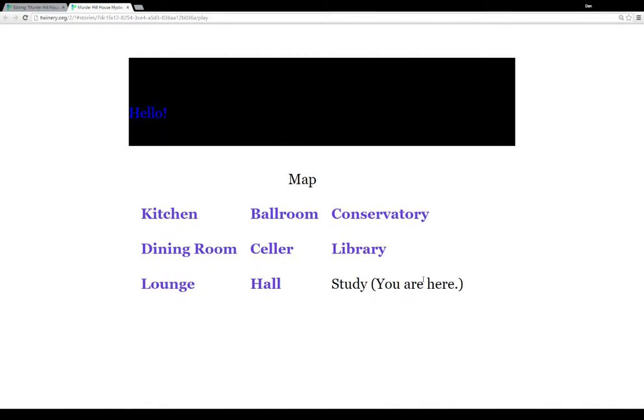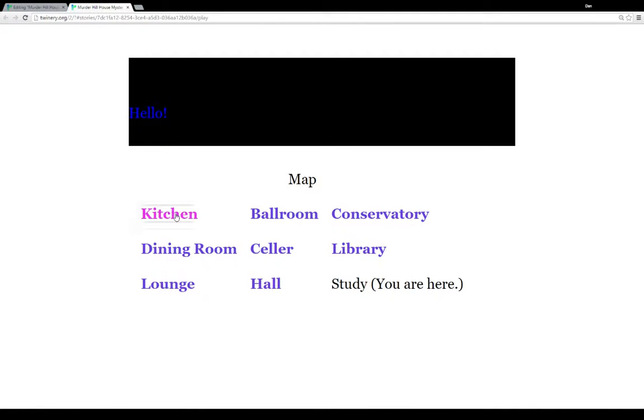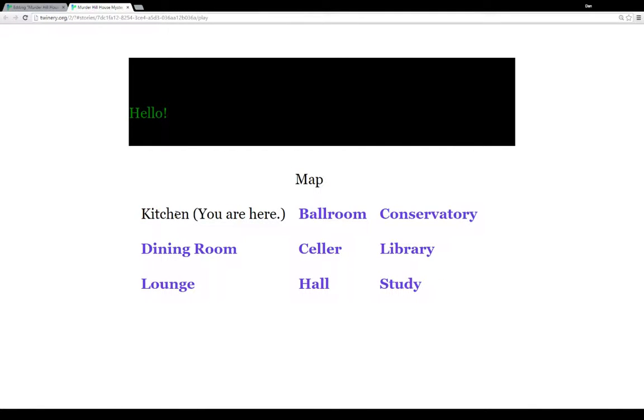So the way I've set this up is that people are randomly scattered throughout the nine different areas. They could be in any of them: the kitchen, the ballroom, conservatory, dining room, cellar, library, lounge, hall, or study. And each time you run the story, it scatters them again. And it uses that using the random macro, as I'll show in just a second.